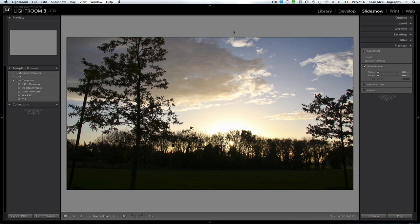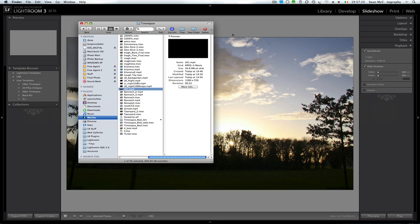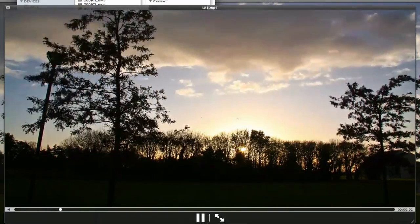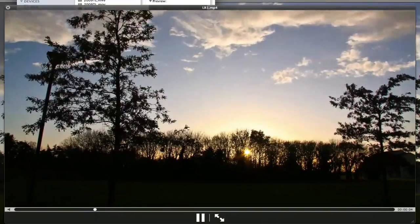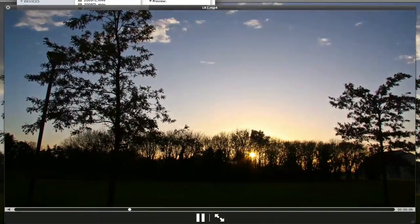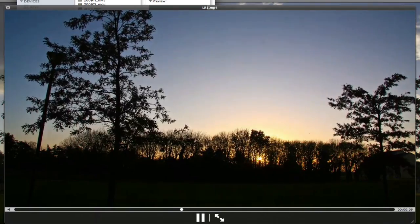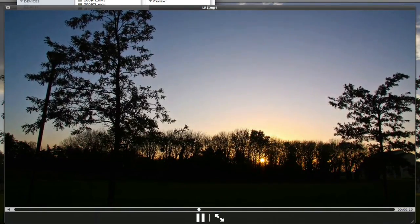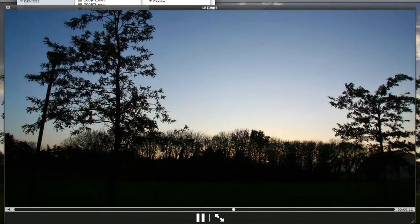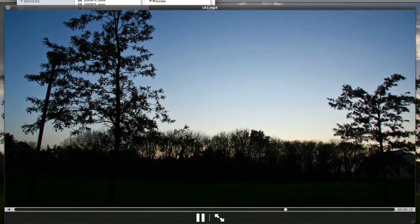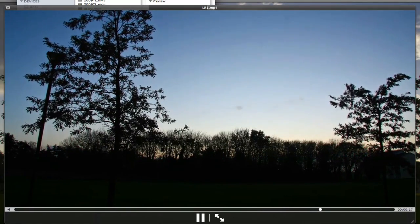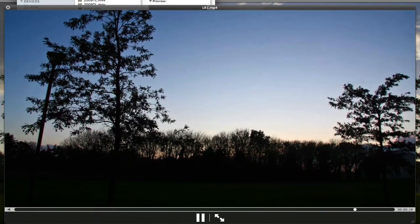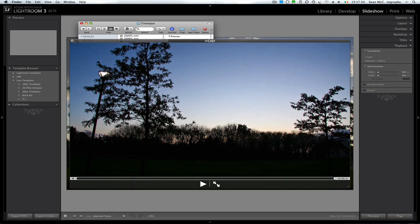So let's have a look at that. I'm just going to go into Finder. I have this open in the background. So our file is called LR1. I'm just going to open LR1. So you can see it's exported quite fine with music playing as well.